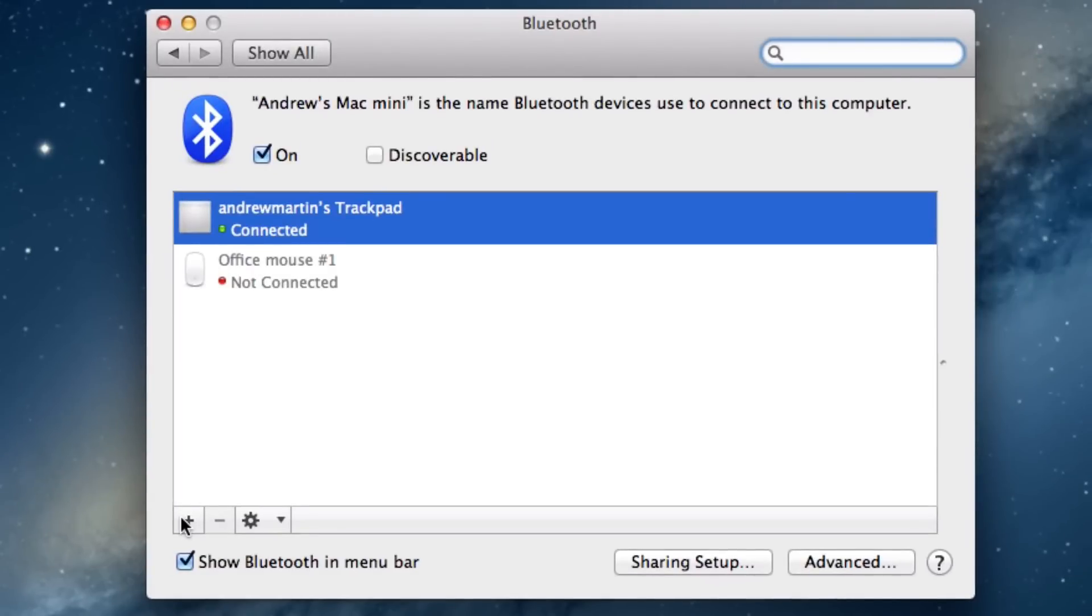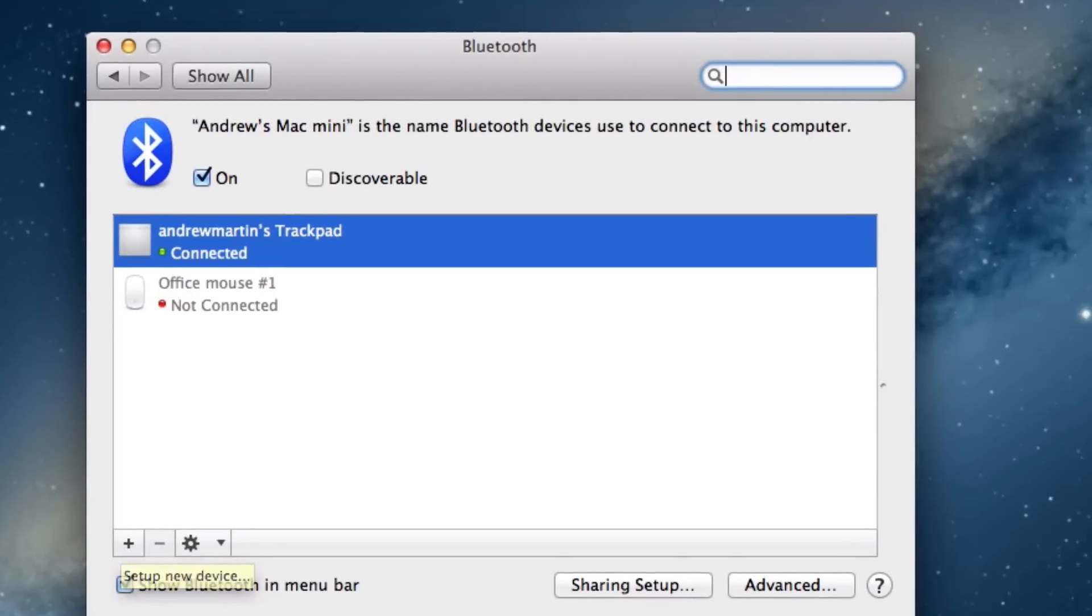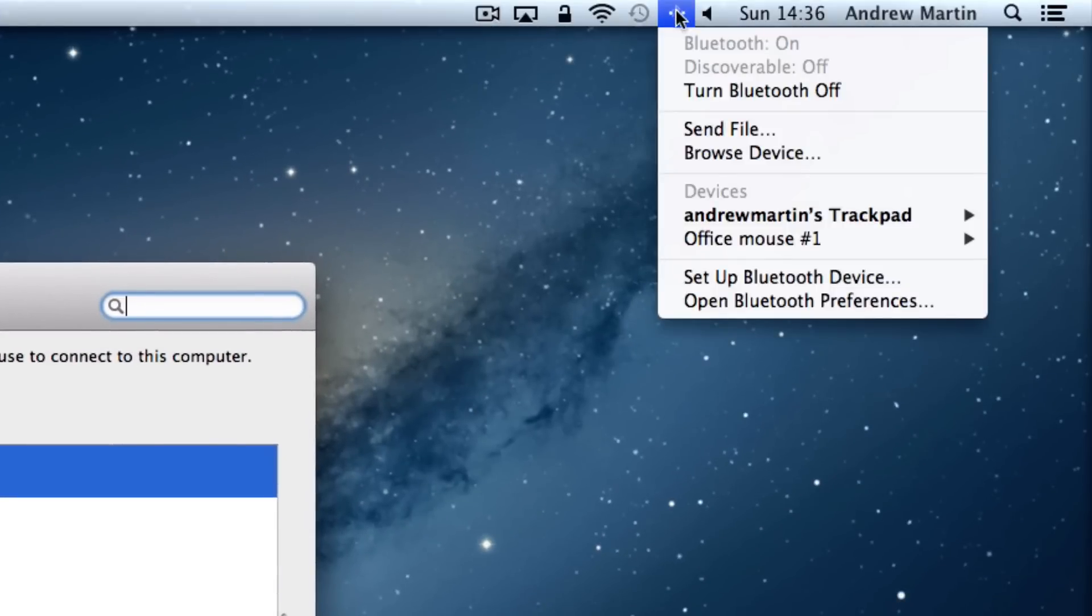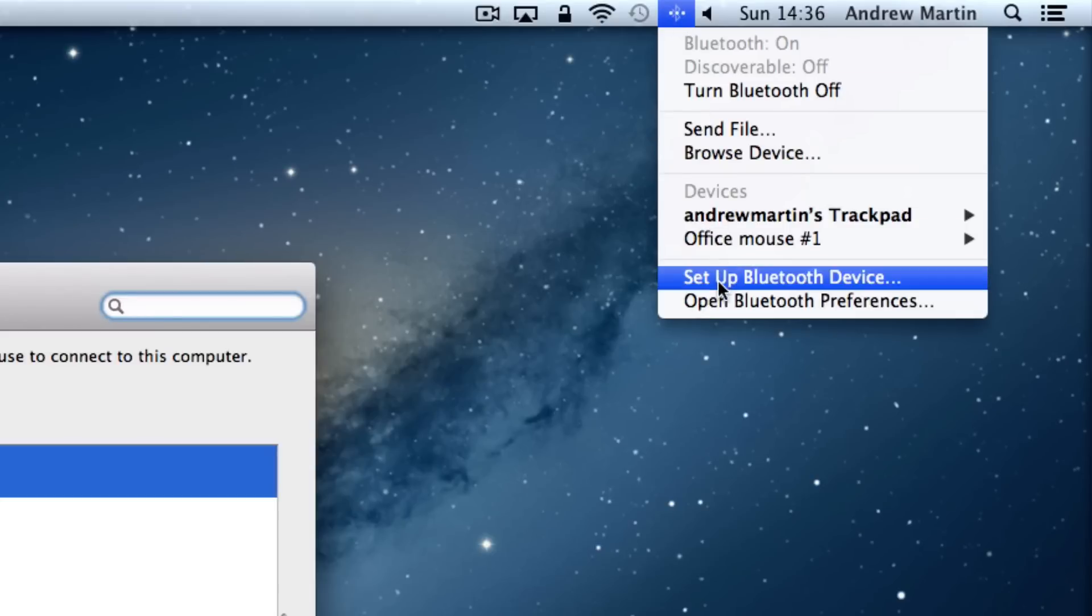Now click on the plus icon to set up a new device. Alternatively, if you're on the menu bar at the top, you can choose to click on set up Bluetooth device.